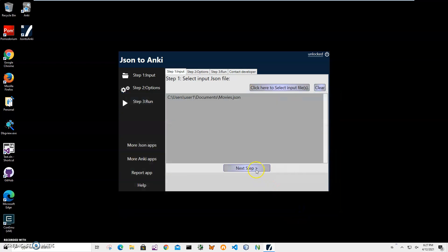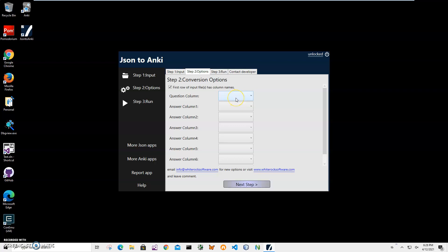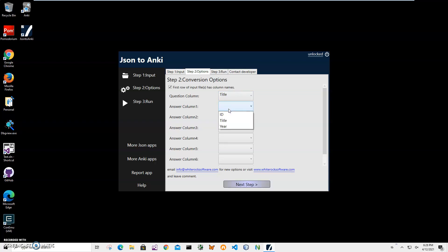On the next step, I have to specify what will be the question column or the first side of the flashcard. So I will have the title of the movie, and the back side of the card will be the year.